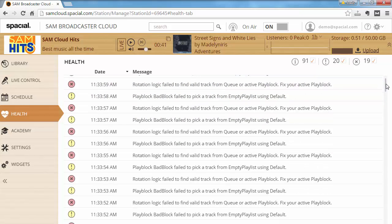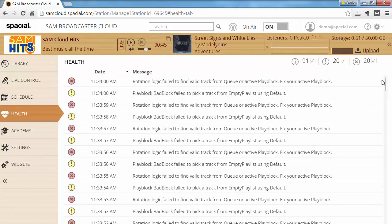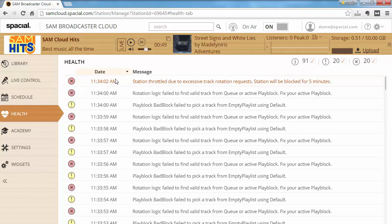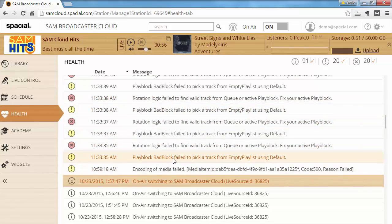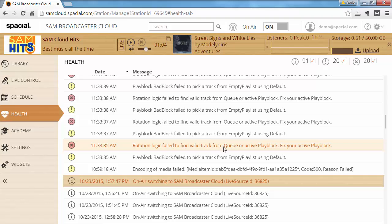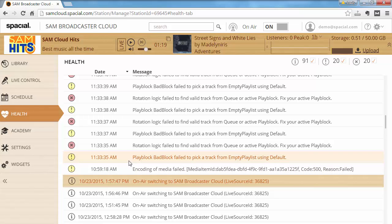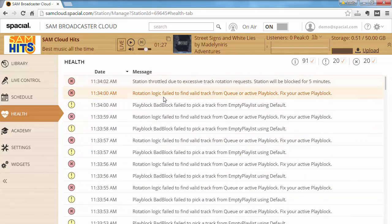After a few failures your station will actually be stopped for five minutes by the system and then started up again. The first error says 'play block bad block failed to pick a track from empty playlist using default,' and then 'rotation logic failed to find a valid track from queue or active play block — fix your active play block.' These were warnings, but if none of the lines in your play block provide a valid track and there's no failover logic, the final message is 'station throttled due to excessive track rotation request — station will be blocked for five minutes.'